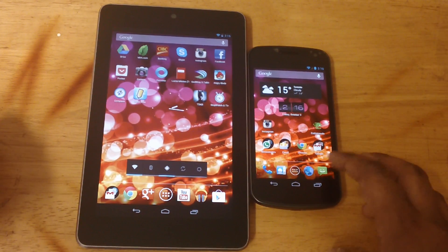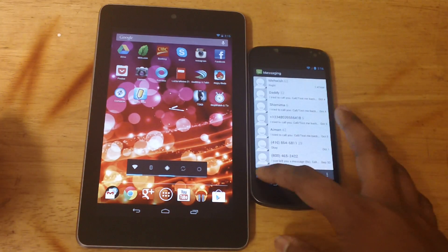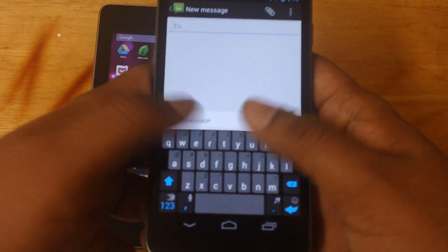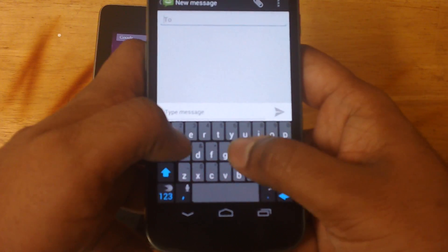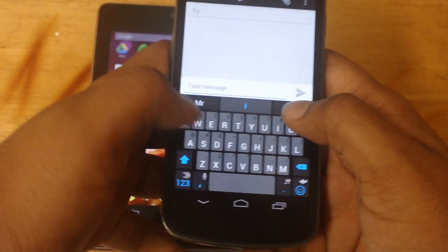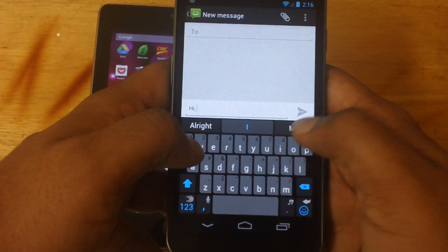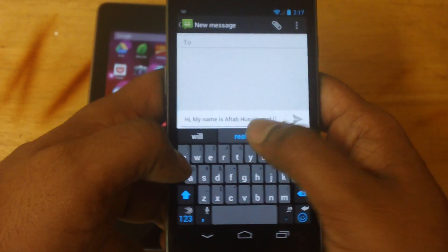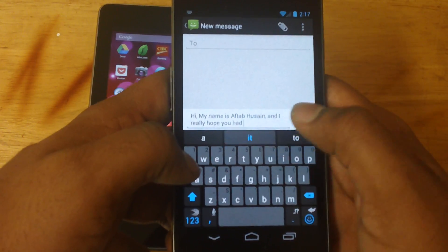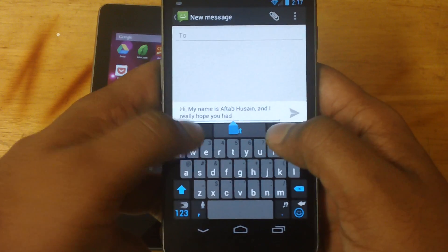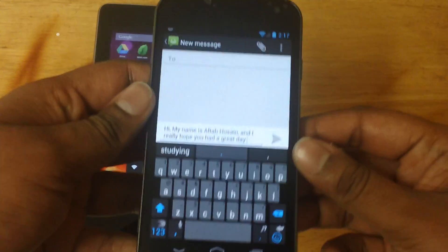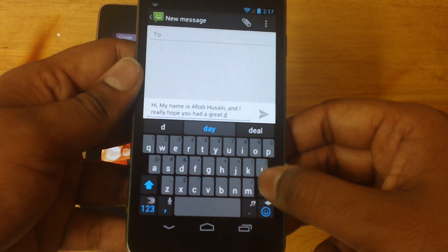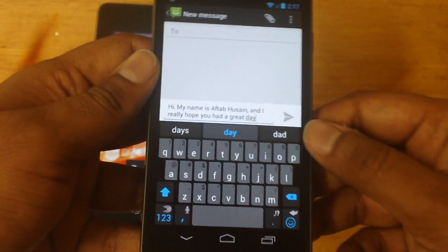I'm going to play it side by side. I'll open a new text on my phone and show you how great this app is. So let's go ahead and type something. Hi. My name is Aftab Hussain, and I really hope you had a great day. I probably had a conversation with someone, and I told them — this is probably the conversation I had with them.